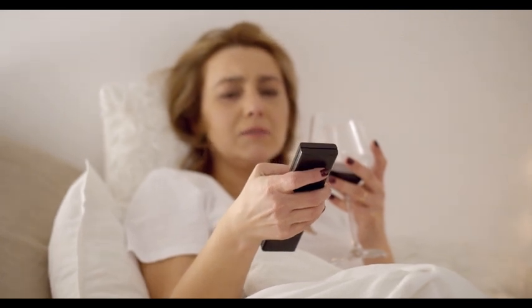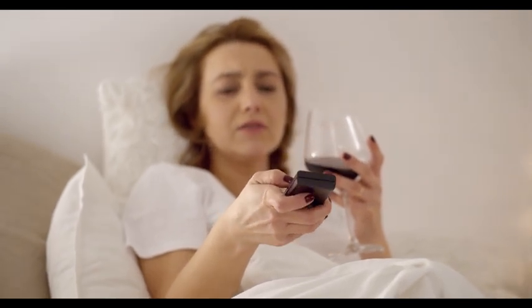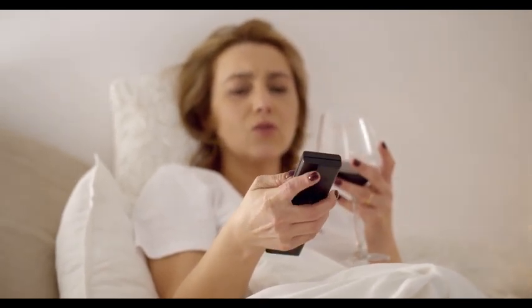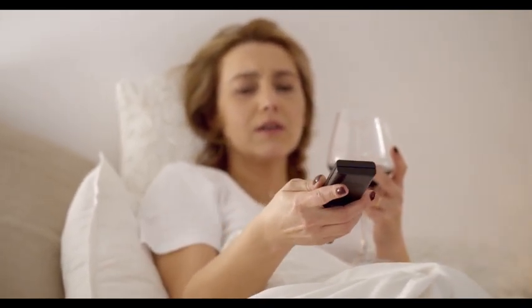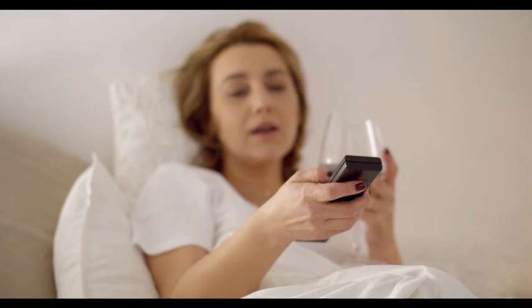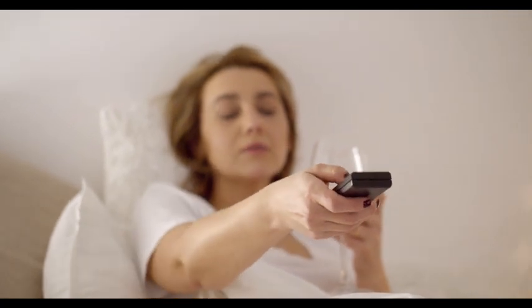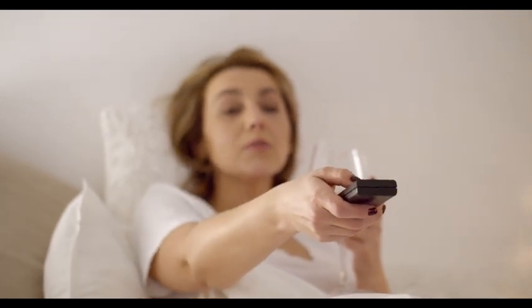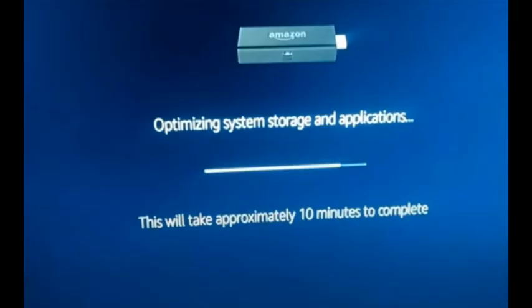Many people have been complaining about their Amazon Fire Stick TV not functioning properly due to the Fire Stick Optimizing System Storage and Applications message, which just keeps reappearing once those 10 golden minutes go by. Today we are going to explain how you can fix that pretty quickly and easily.